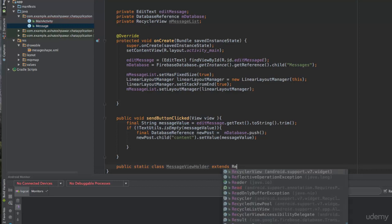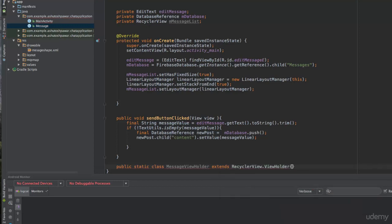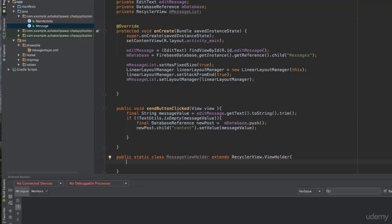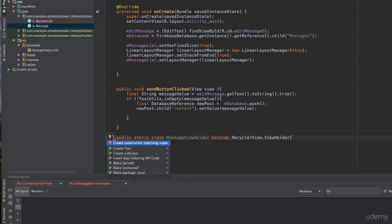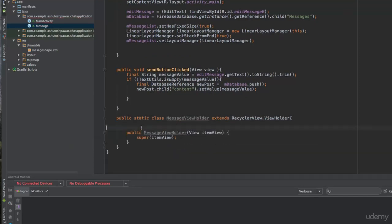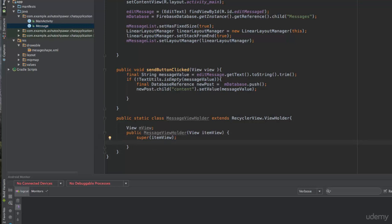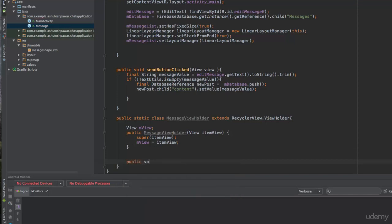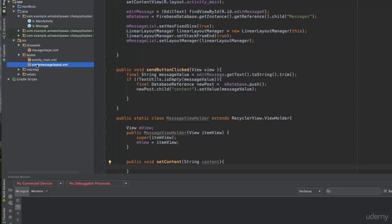We declare 'public static class MessageViewHolder extends RecyclerView.ViewHolder'. We create a matching constructor, declare 'View mView', and inside the constructor set 'mView = itemView'. Then we add a method 'public void setContent(String content)' to handle binding the message data.